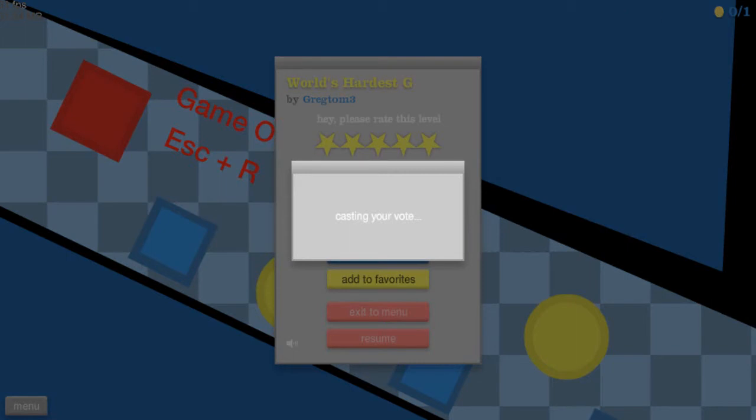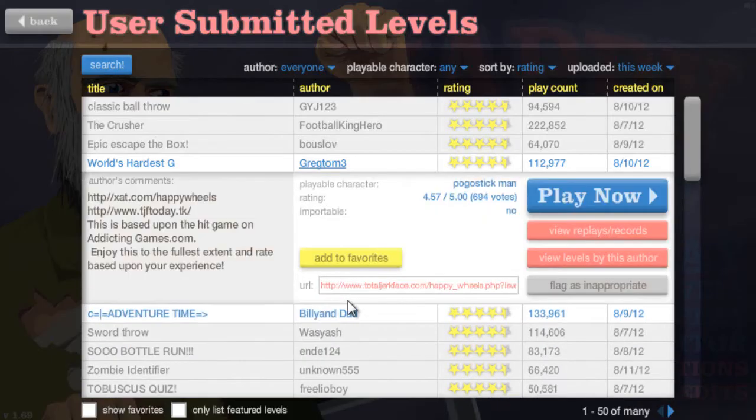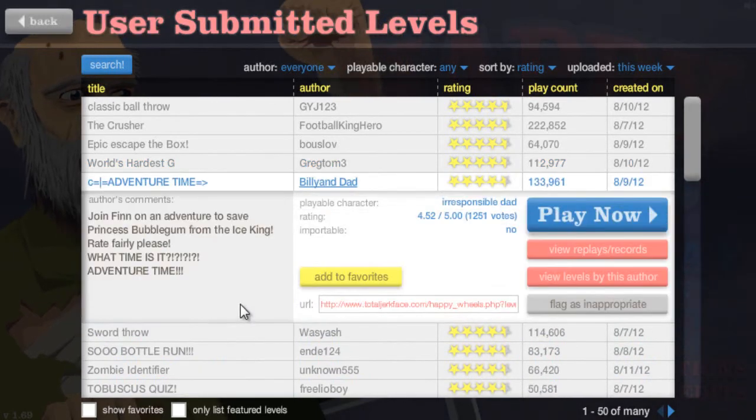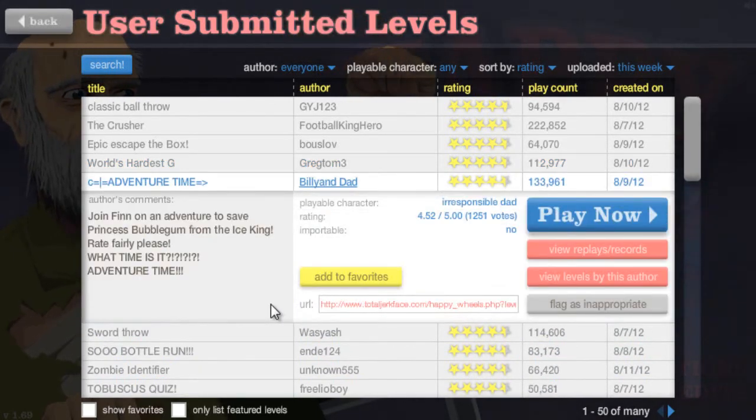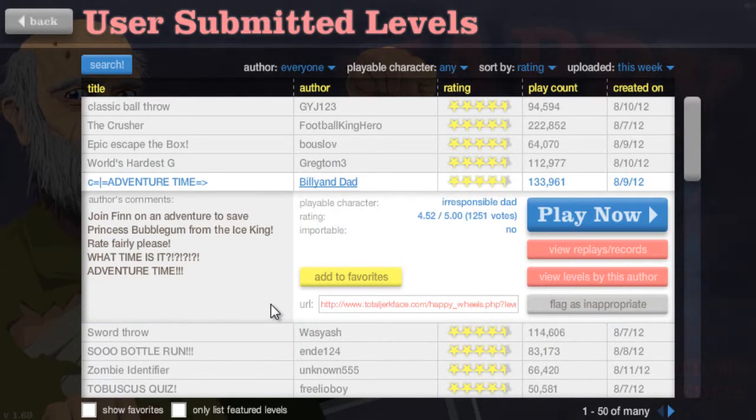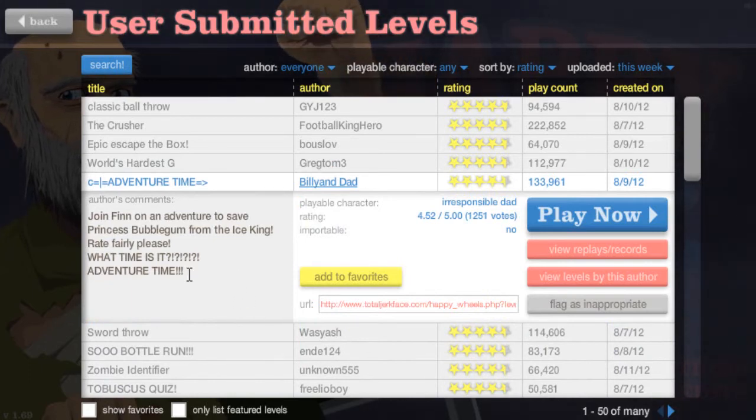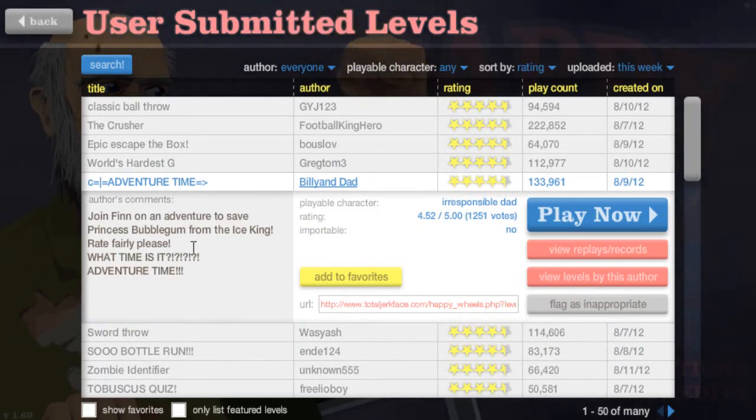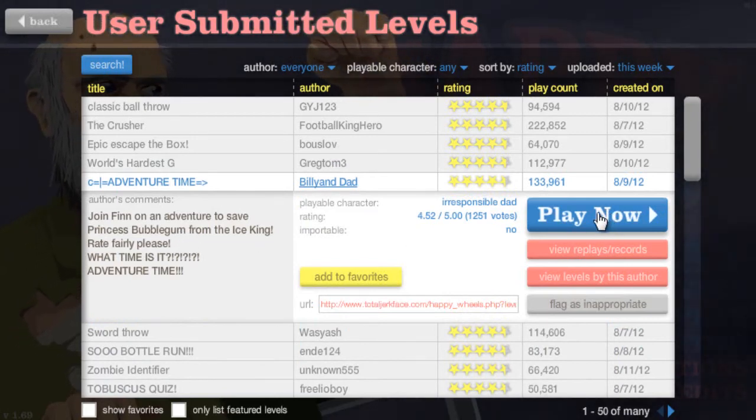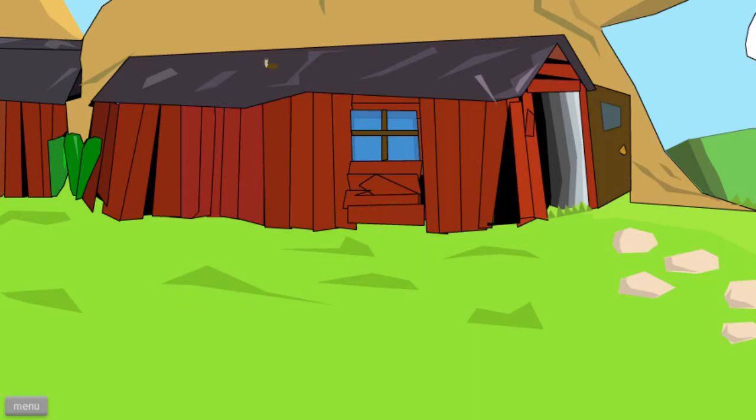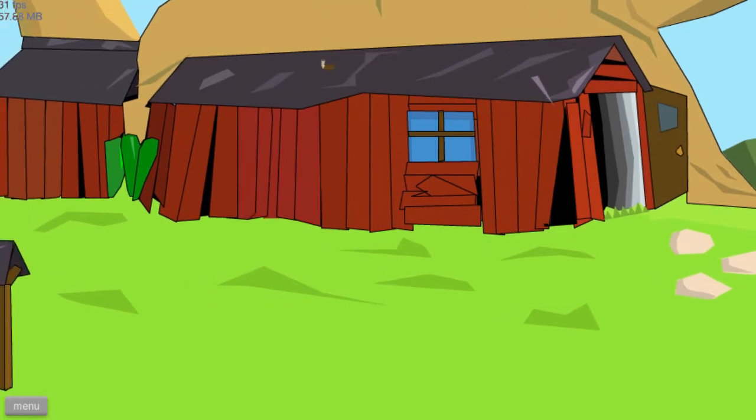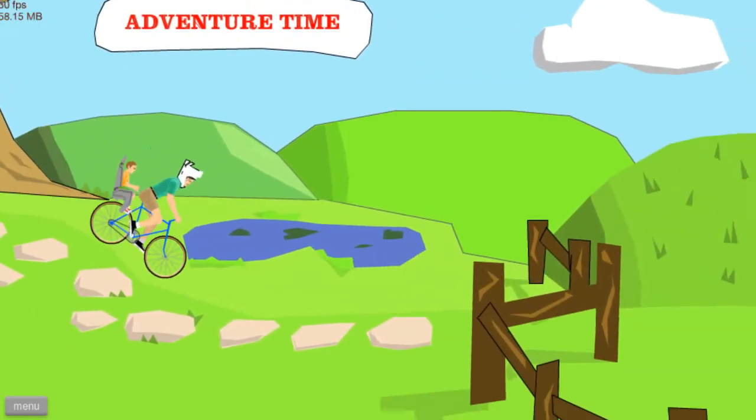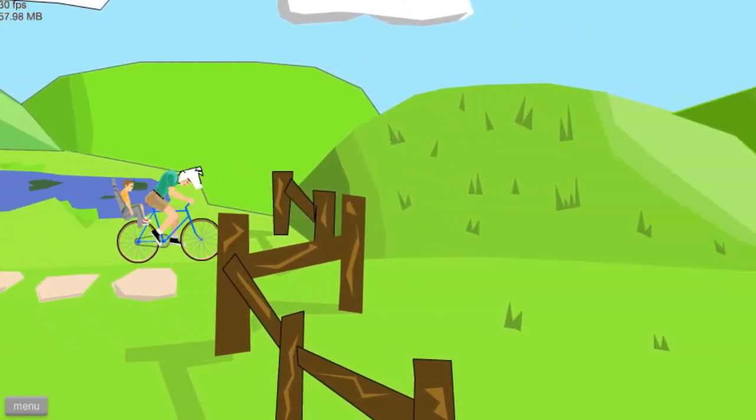I have so much to tell you. That's great. Alright. Adventure time. Join Finn on an adventure to save Princess Bubblegum from the Ice King. Rate fairly, please. I don't get it. What time is it? Adventure time. Adventure time indeed, I think. Alright. Let's go. Adventure time.